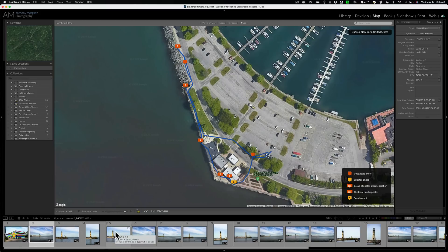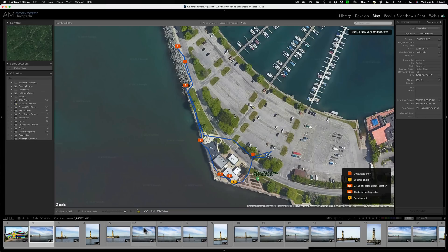Now again, if you have a camera with GPS built in, you're all set. You don't have to do anything. You should be able to go over to the map module, click on an image, and it will show you exactly where it is.